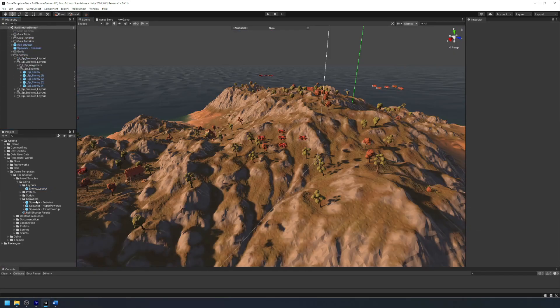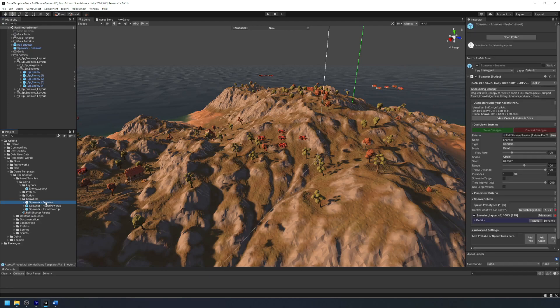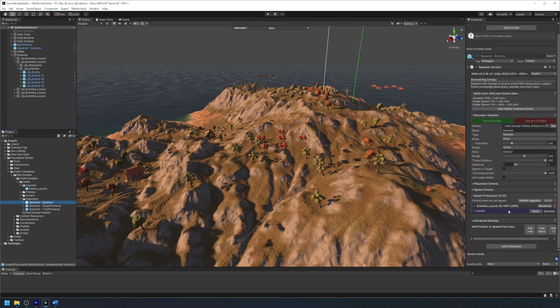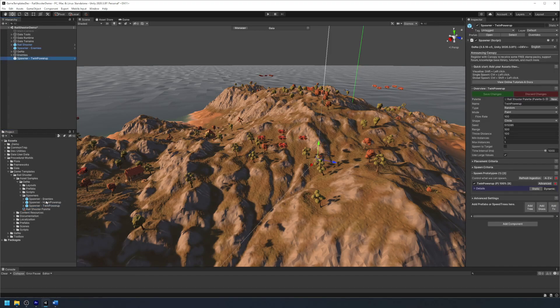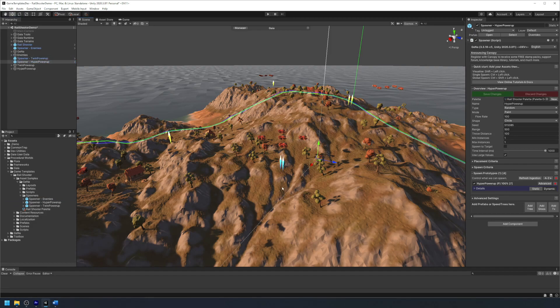Once this is modified, simply re-ingest the layout into your spawner to have it updated. And lastly we are going to spawn our power-ups in our scene by spawning both twin power-ups and hyper power-ups in our environment.